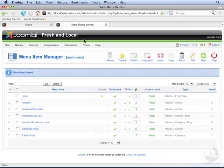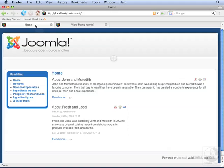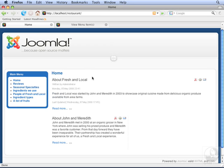Then go back to the front end and click Refresh. Now, About Fresh and Local appears on top, and About John and Meredith appears beneath it.